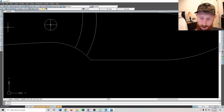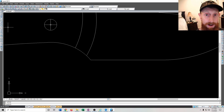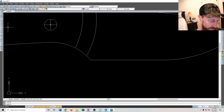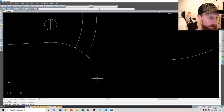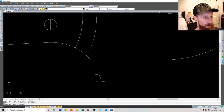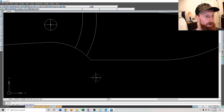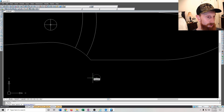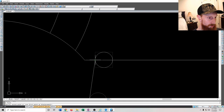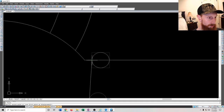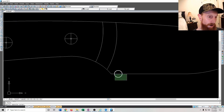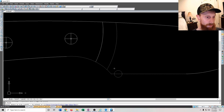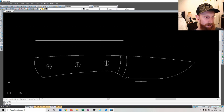Last thing to add is a sharpening choil. My chainsaw file is 5/32nds, so I divide that by 2 to get the radius: 0.078125 inches. I'll draw a circle with that radius and move it to the blade edge, eyeing the position to what feels good.